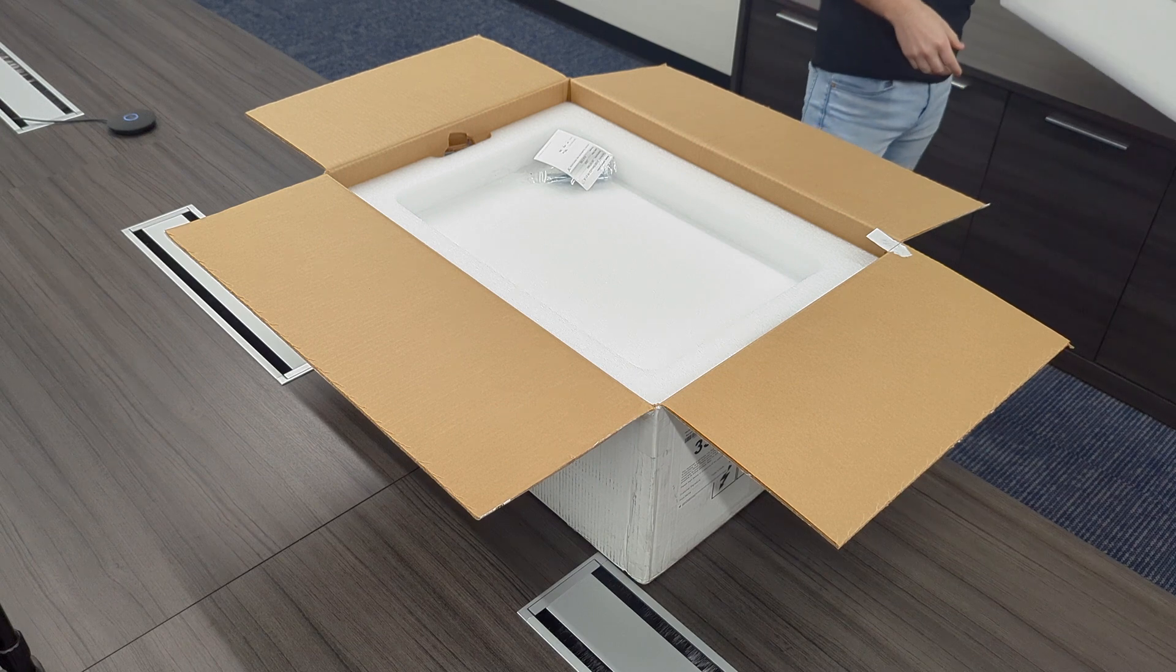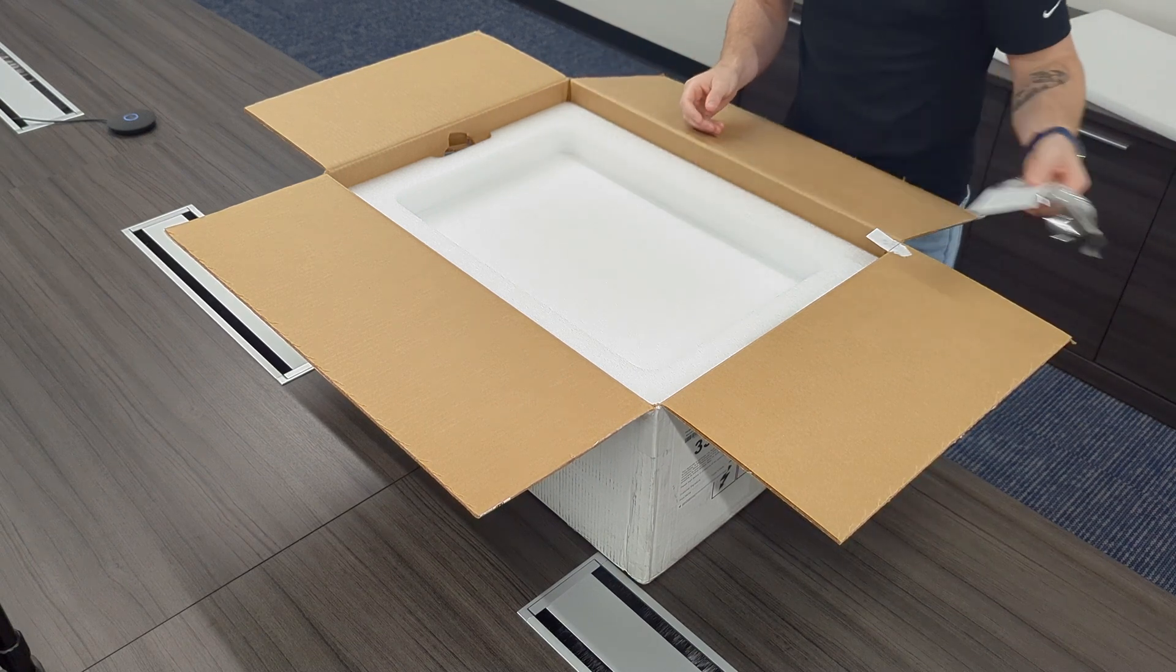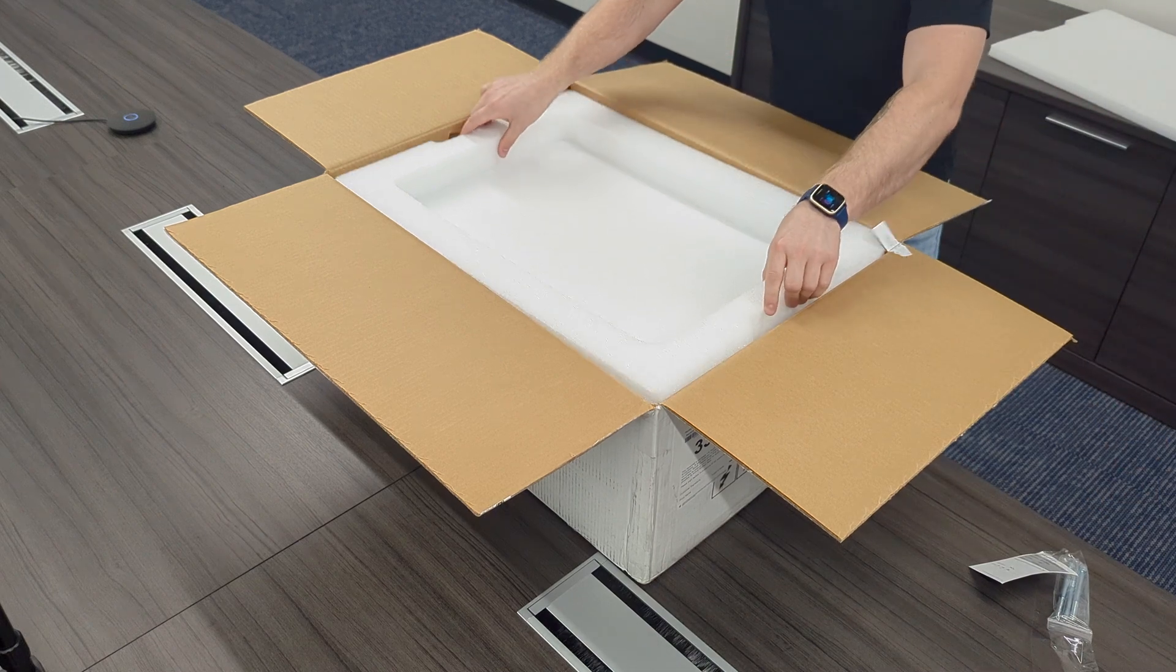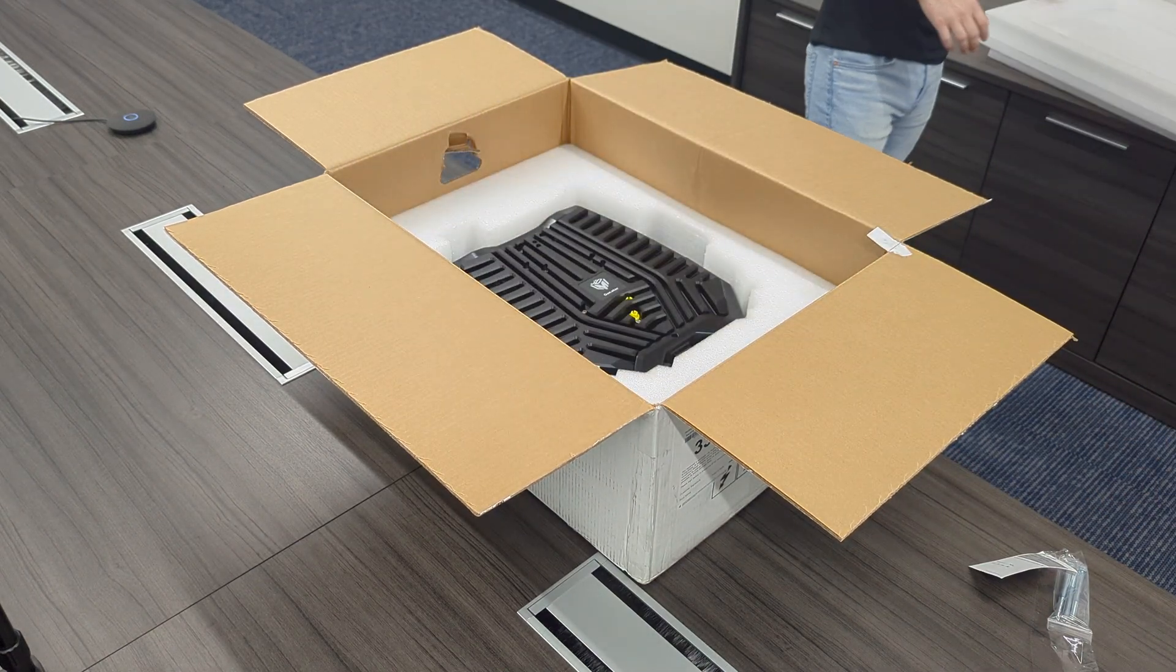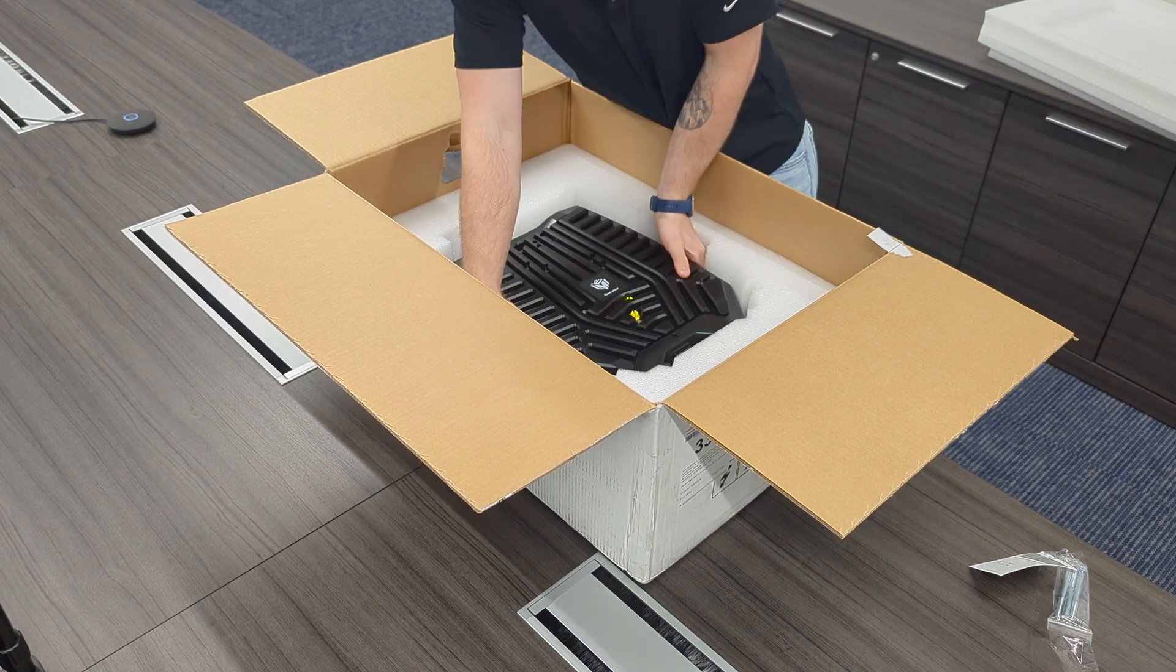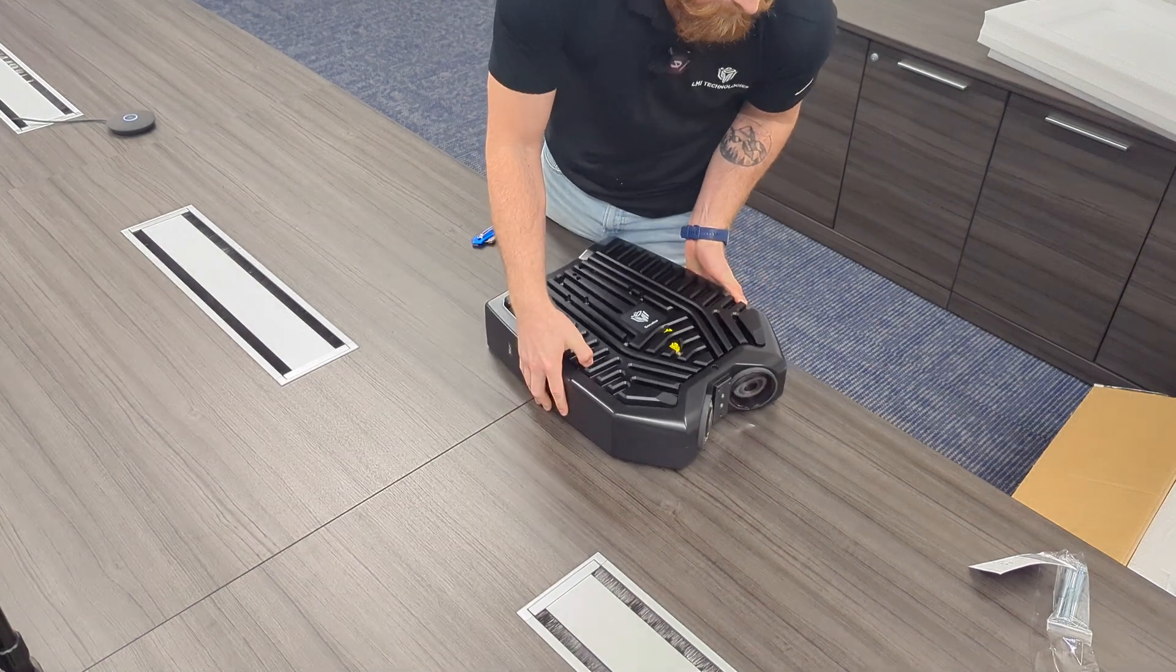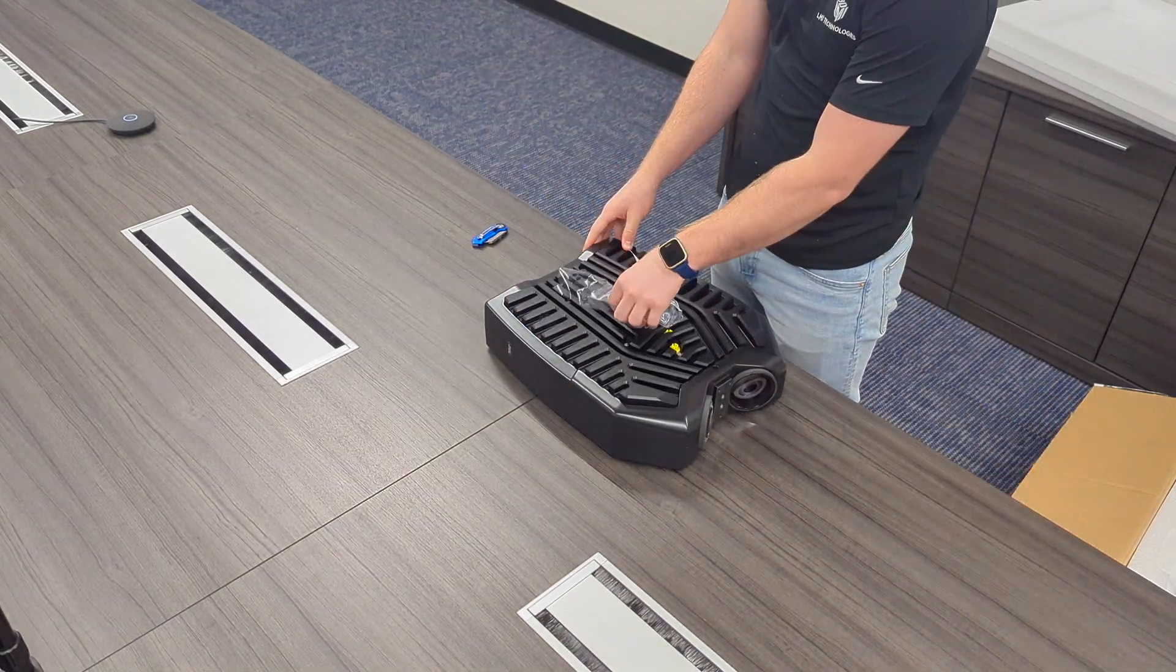Take the foam off the top, some mounting bolts, more foam, and here's the 5516. And that's the unboxing process.